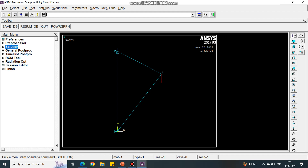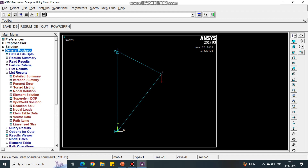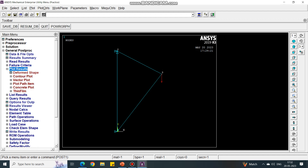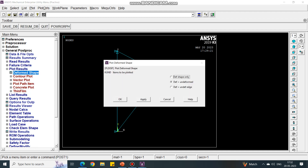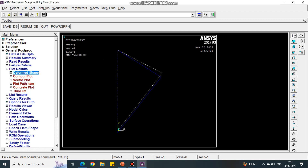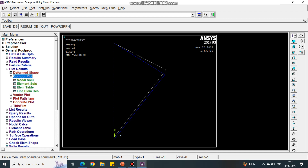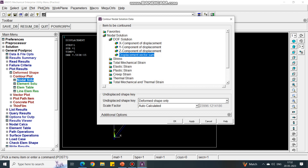Let us now see the results. Under the General Post Processor tab, say Plot Results. Under Plot Results, select Deformed Shape, select the middle option, and see how the deformation is shown. Take a screenshot of this. Next, under Contour Plot, go to Nodal Solution.